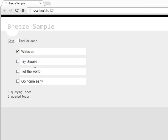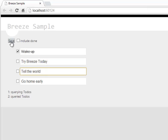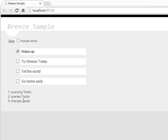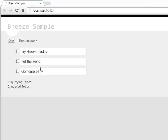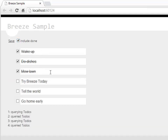Maybe we could modify this and tell the world that they should try Breeze today. So we've made two changes here, and now we can save them. Notice it says we saved the changes. We know we've saved them because if we refresh the browser, they're back, and the one that we had marked as done has disappeared. Here we are — try Breeze today. Right now we're filtering with our queries to just the ones that are not done. If I click this, you see they're back, and I did indeed wake up.